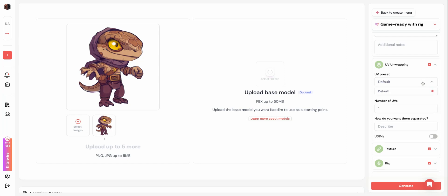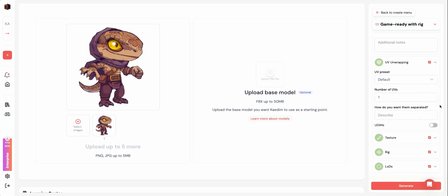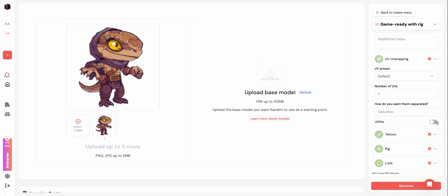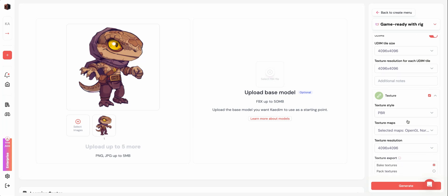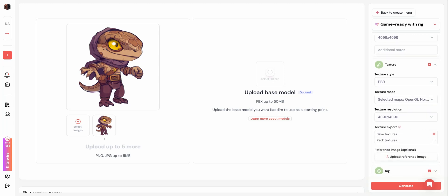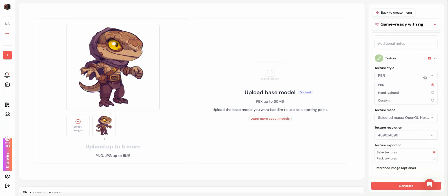The next stage is UV unwrapping. You can choose a preset if you've set one up with us or choose the Kadim default. You can then note the number of UVs and UDIMs if needed.